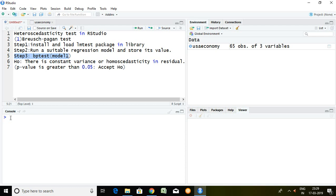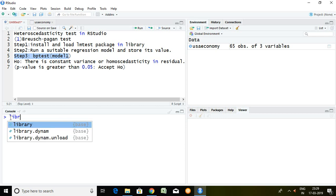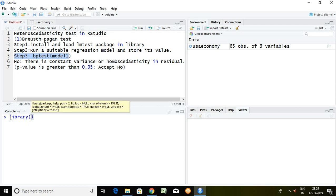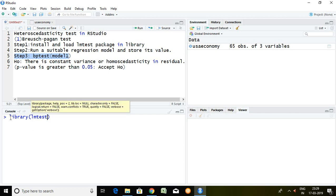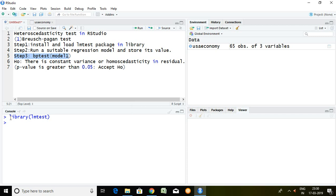I have already installed LM test package in my RStudio, so simply I load it with the help of library. Library and then LM test. It means LM test package is loaded in library of RStudio.